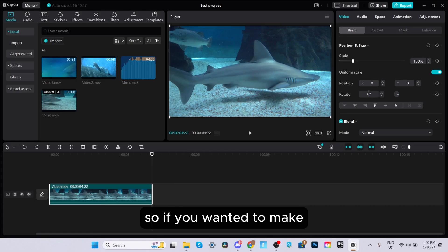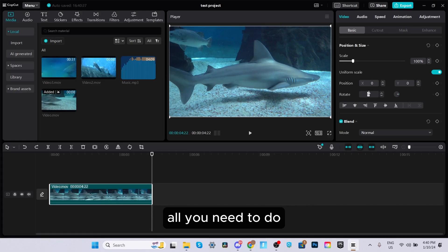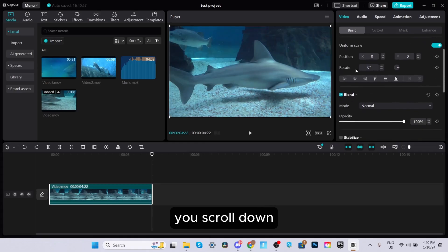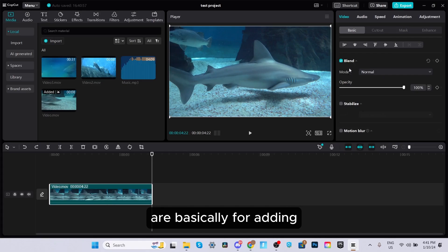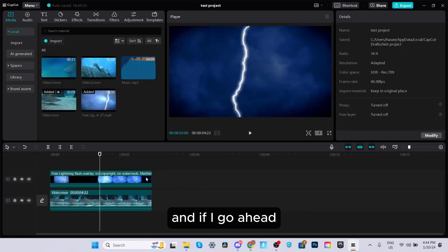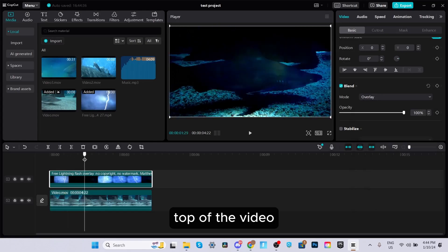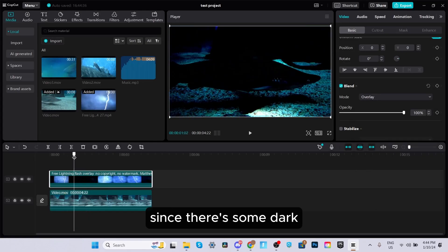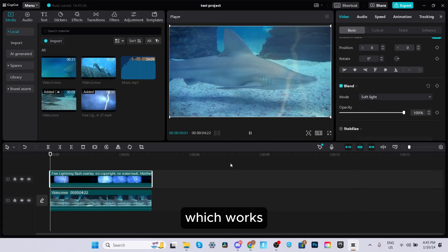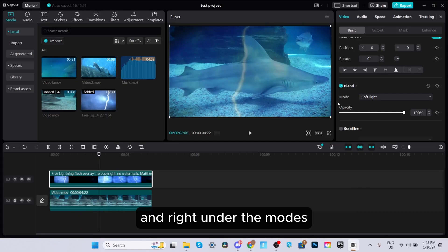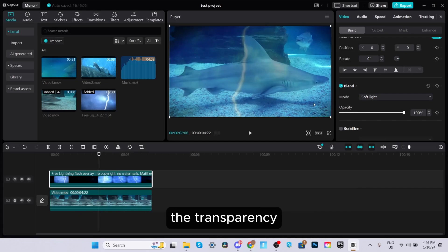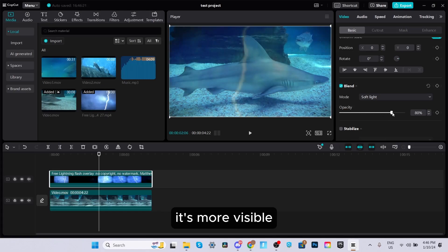If you scroll down, you'll see blend modes, which are used for adding special effects. For example, with a lightning flash overlay, you can go to blend mode and switch to overlay — it overlays on top of the video beneath it. You can also experiment with modes like soft light. Under the modes, there's an opacity section, which controls the transparency of the clip. Lowering it fades the clip; raising it makes it more visible. For this overlay, I'd keep it around 60 to 70.